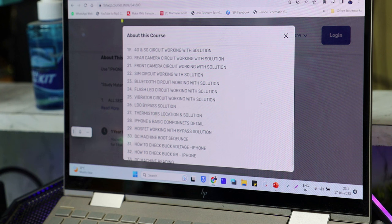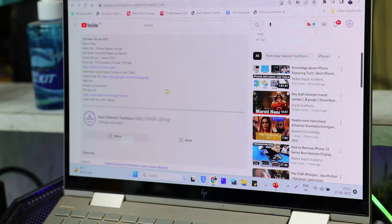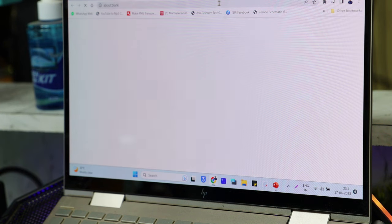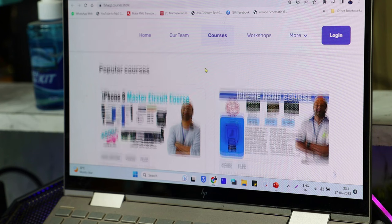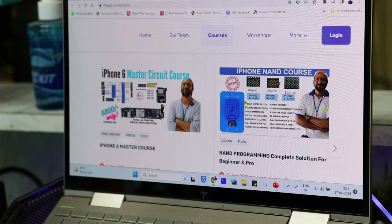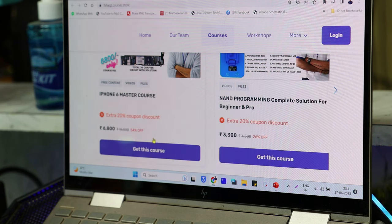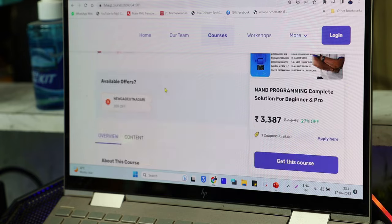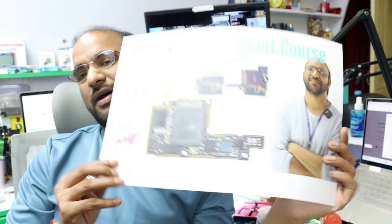You will also have to buy the course - click the link below, open the link, and you can purchase the iPhone 6 course and NAND programming here. If you have the iPhone 6, you will get 50% off on the iPhone X.